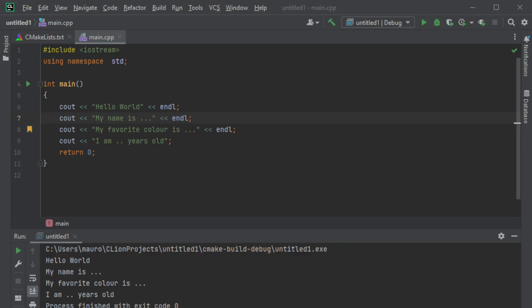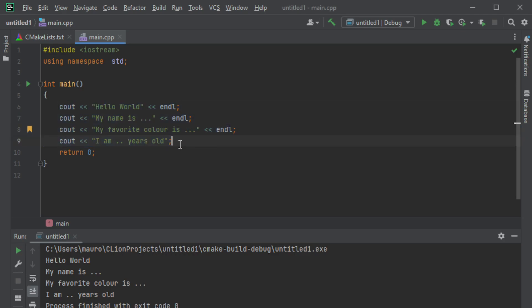So last time we left at this point and we were talking about how to print our string. In this case I want to add some variables. For example, let's say my name is Jack right here.